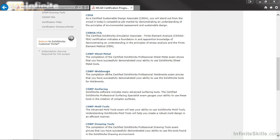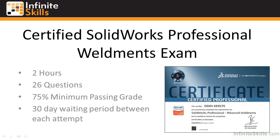The Advanced Weldments exam is a comprehensive, non-proctored online exam. It is a two-hour exam consisting of 26 questions with a minimum passing score of 75%. Once the exam is started, it cannot be paused. If you are not successful in passing the exam, you will need to wait 30 days between each attempt.